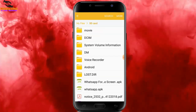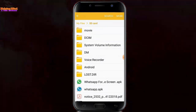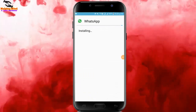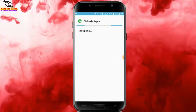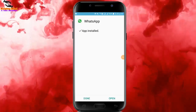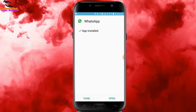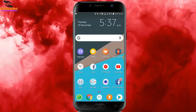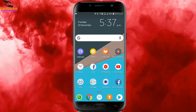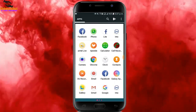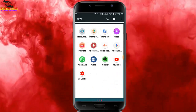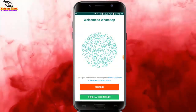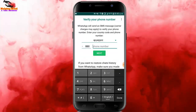I tap on My Files and go to my SD card. Here you can see the modified WhatsApp APK for the home screen. I tap on it to install this app on my phone. You can see the installation is complete. Now I will tap on Done and go back to my home screen to open this newly installed version.